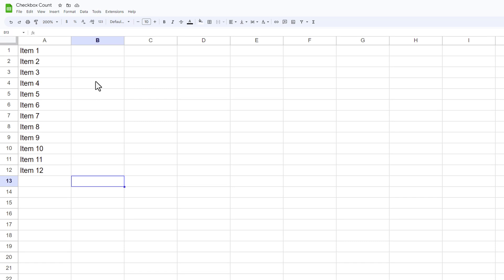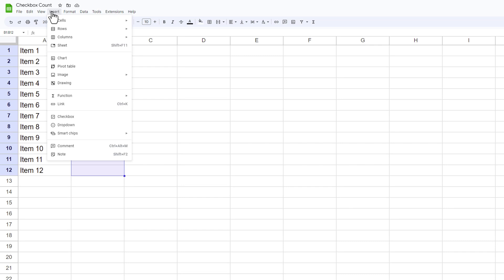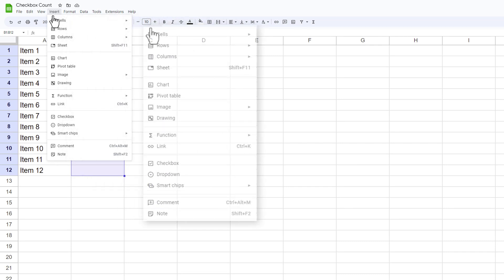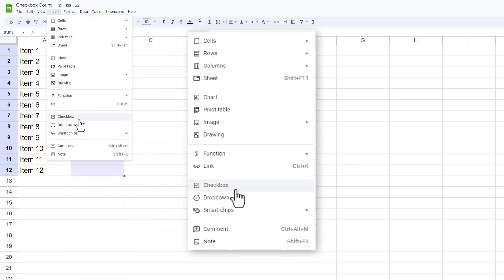I'm making this as a simple to-do list and the first thing I need to do is add checkboxes. So I'm going to highlight all of them, go to Insert, and from there select Checkbox which will be under the Insert menu.